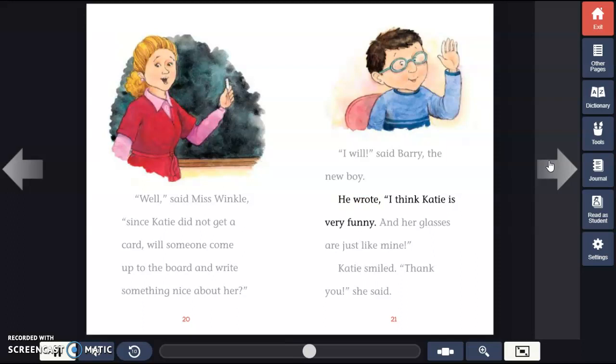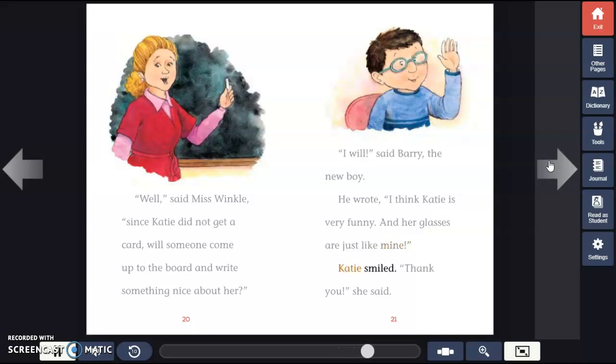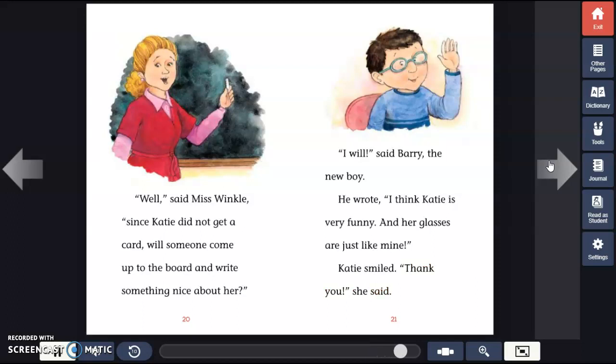He wrote, "I think Katie is very funny and her glasses are just like mine." Katie smiled. "Thank you," she said.